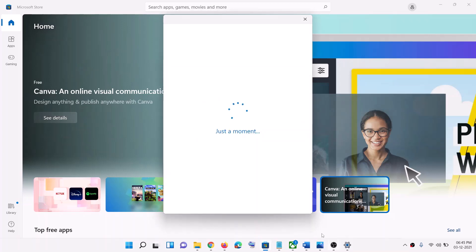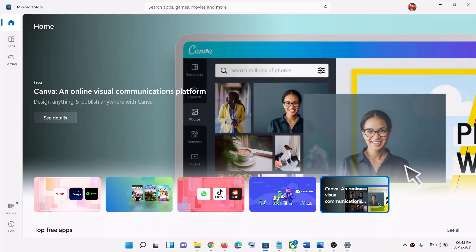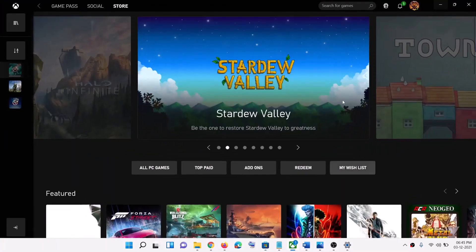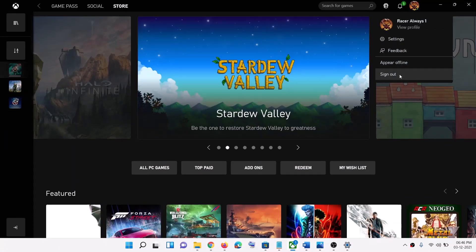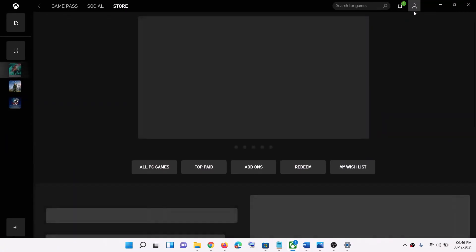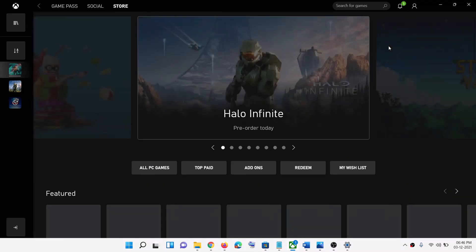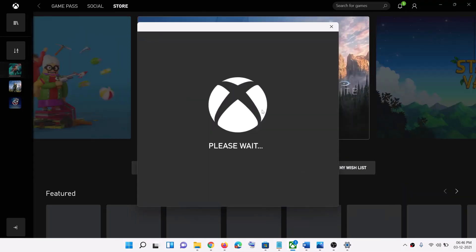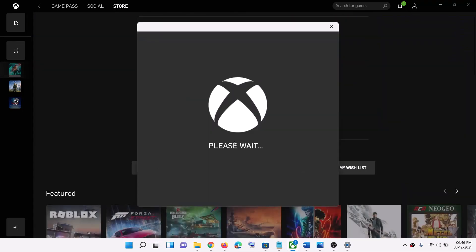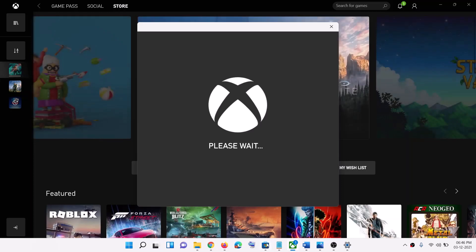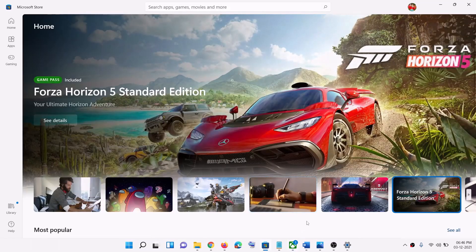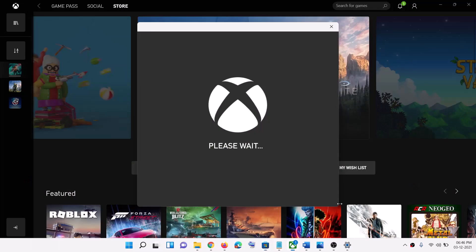Once you're logged in on Microsoft Store, do the same thing on the Xbox app. Sign out, then click on sign in and use the same email and password to log in. Make sure you're logged in with the same account on Microsoft Store and the same account on Xbox app, then try to install the launcher.